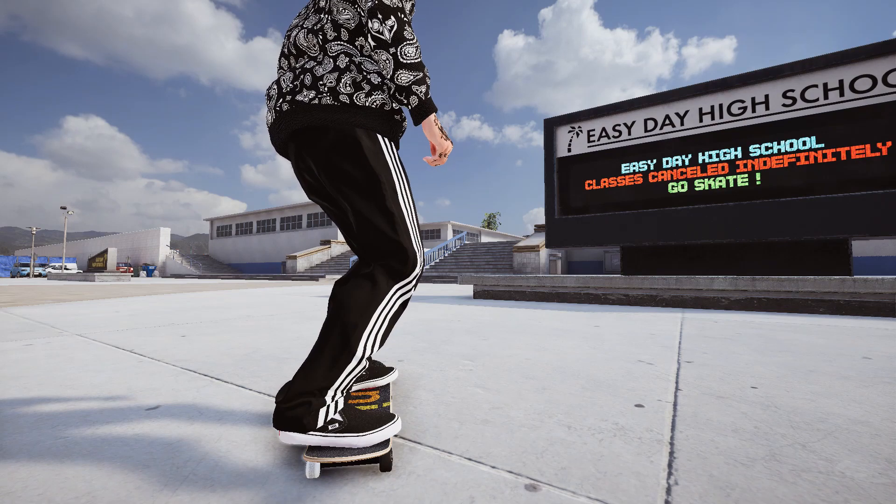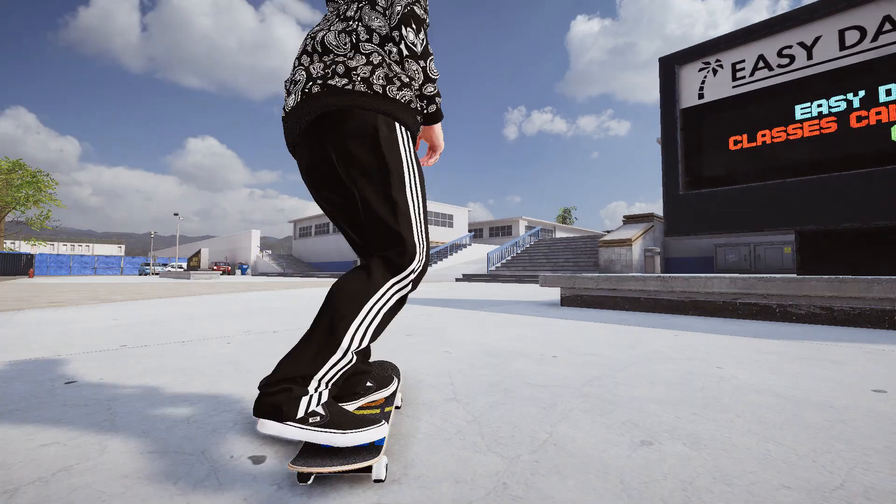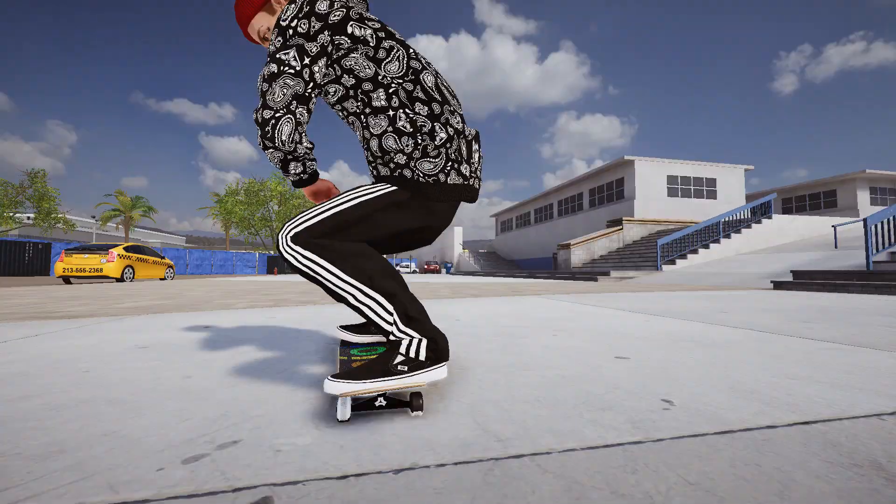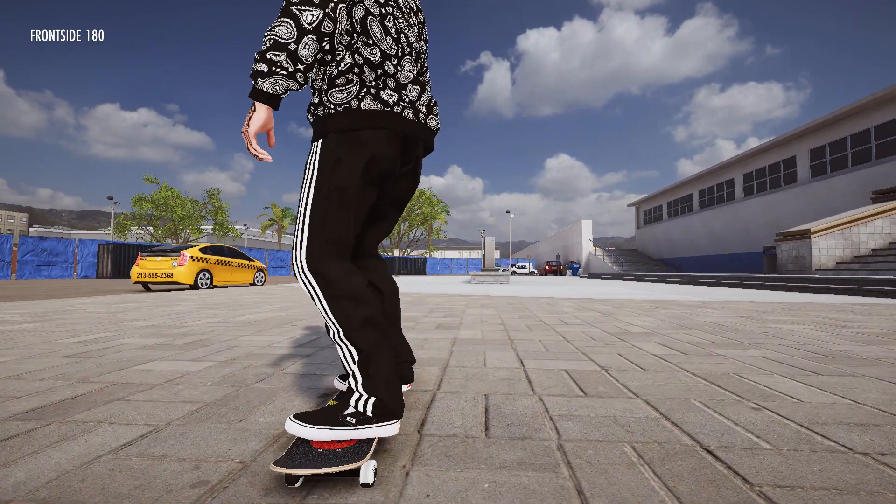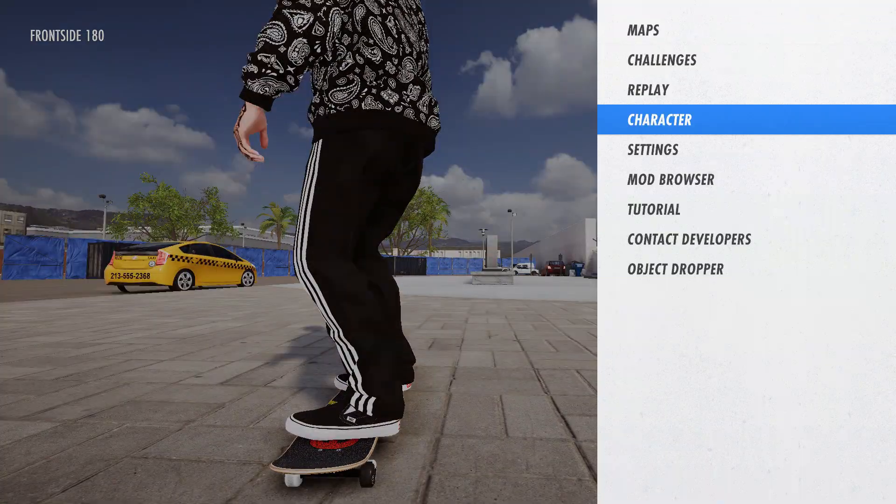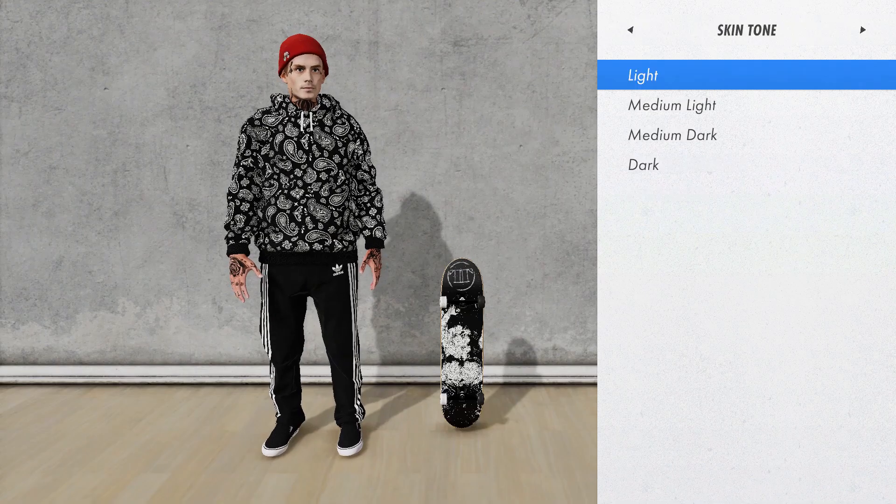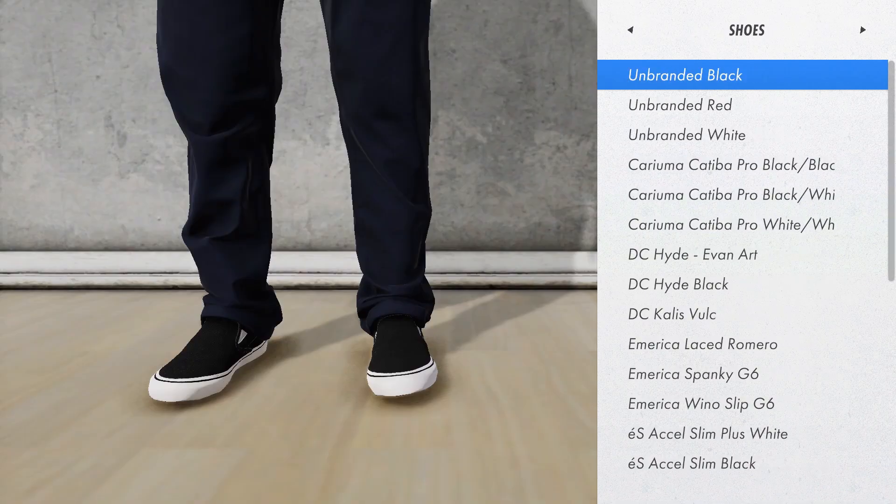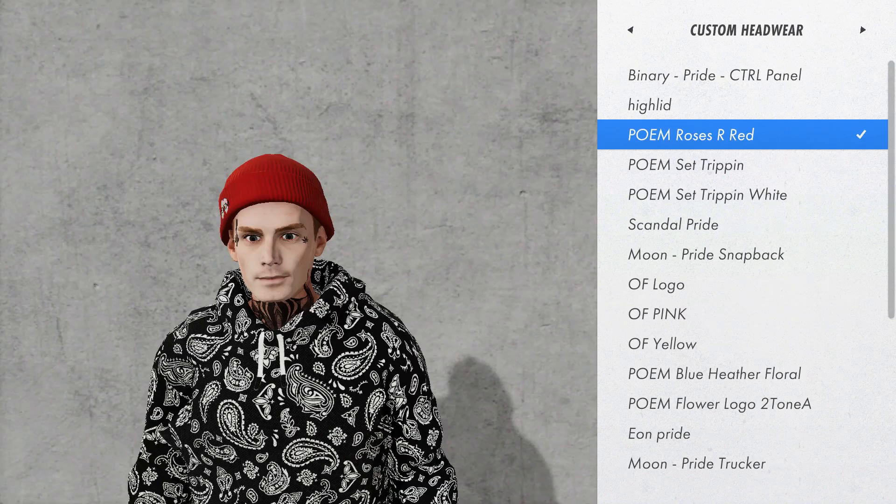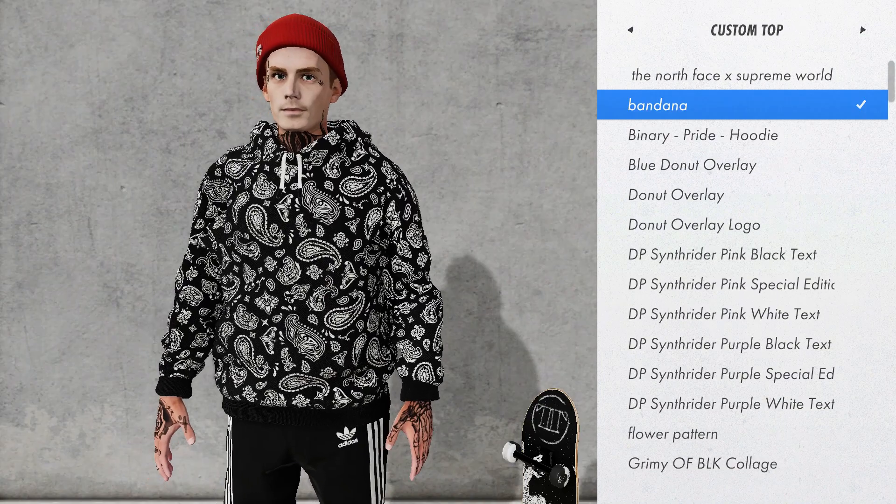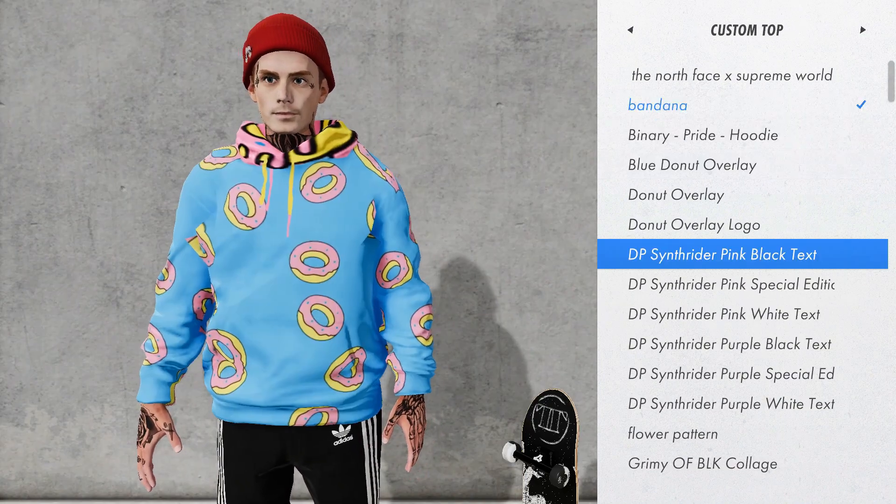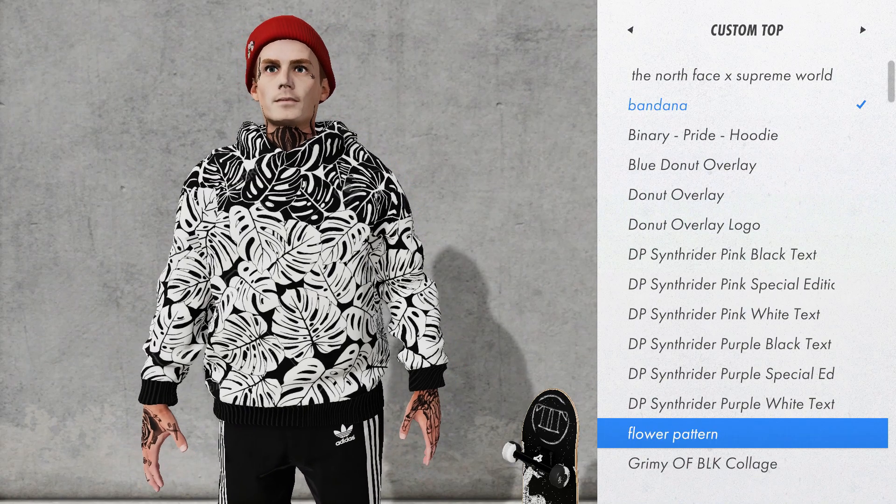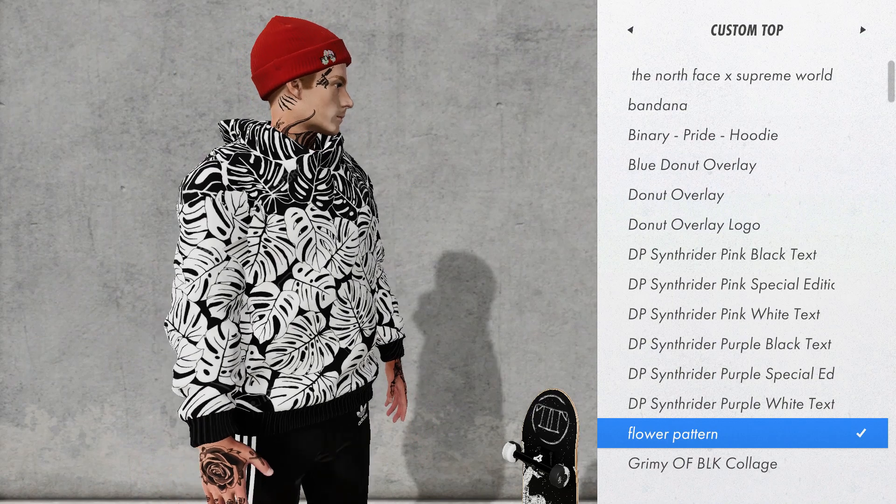And then we'll load up Skater XL. Right, now the game's actually loaded up. Mine's pretty laggy but you're going to want to go to character. And you just find them in modded hoodies, just make your way over there. It's in custom top and we're going to want to scroll through and we'll find the one called flower pattern or whatever you named yours. And there's your hoodie.